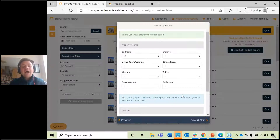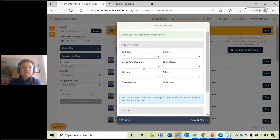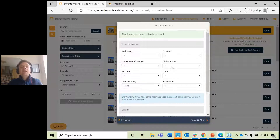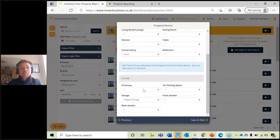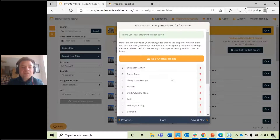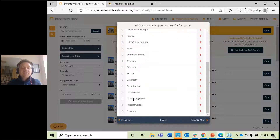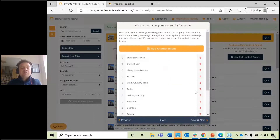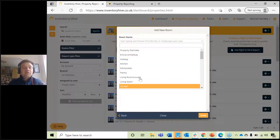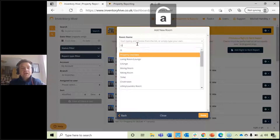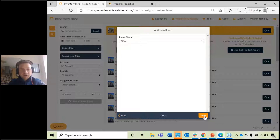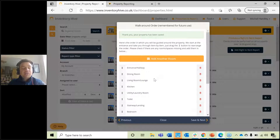Fill in the relevant information and click Save and Next. This is where you choose the property rooms. You can specify how many bedrooms, en-suites, living rooms, dining rooms, kitchens, conservatories, etc. Choose the relevant internal rooms and outside areas. When you click Save and Next, it will list all the rooms. If there are any rooms you want to delete, just hit the bin button. To add additional rooms, click 'Add another room', choose from the dropdown or manually type — for example, if the property has an office, search for it, select it, and hit Done.